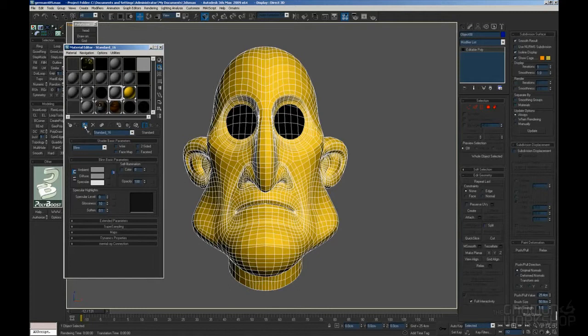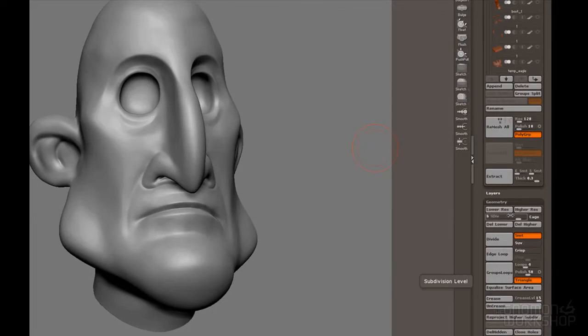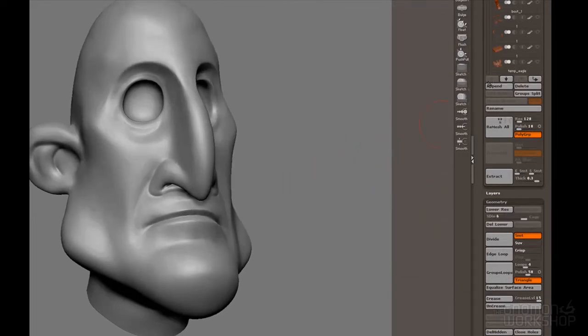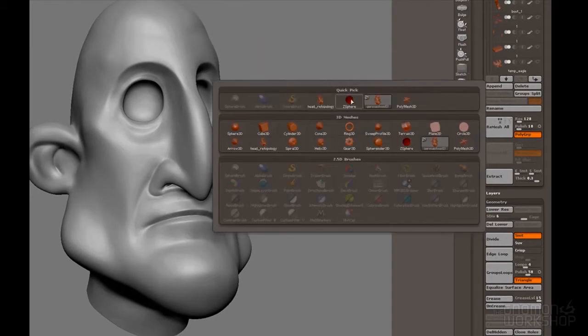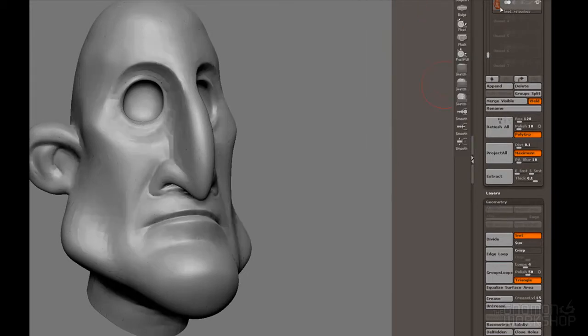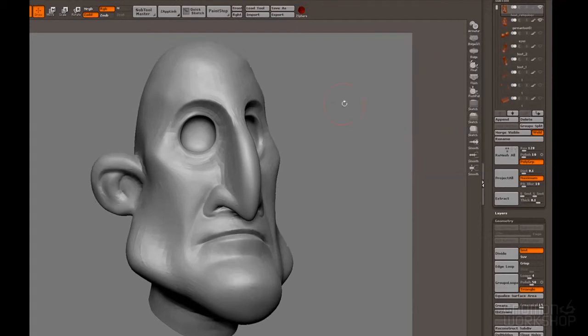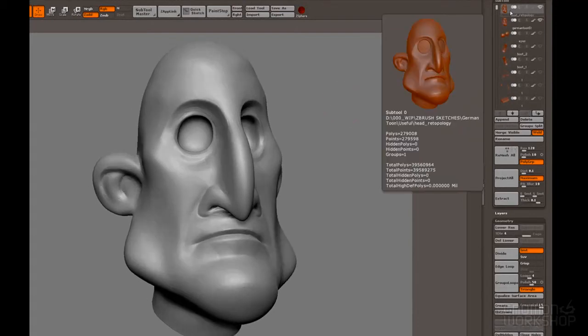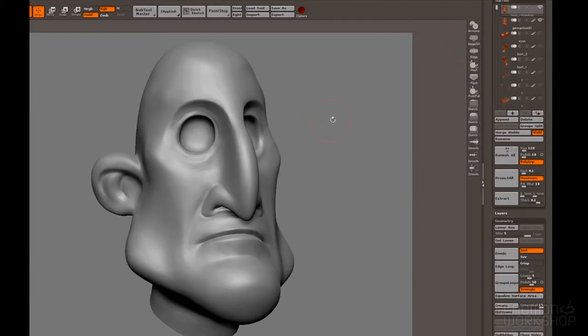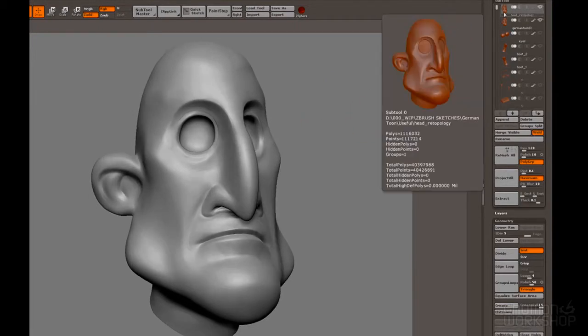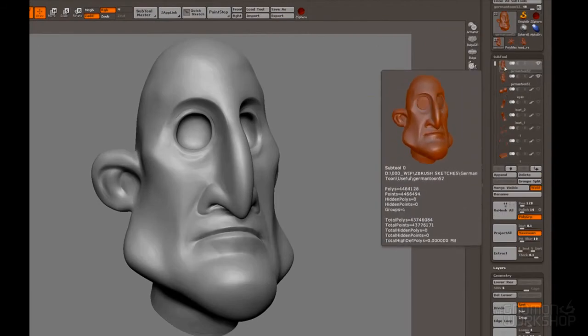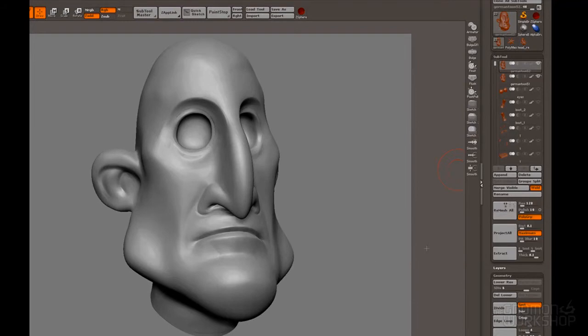So let's select the new topology and then project tool. It just takes a little bit. Here we go. So what we have now is the new topology for the face, but it maintains all the subdivision levels that we had before. So that means basically also the same sculpting details as before.